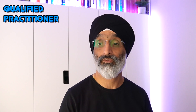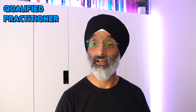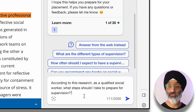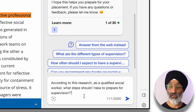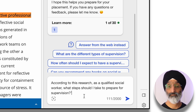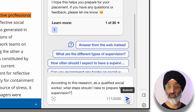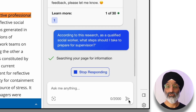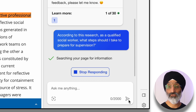Now let's swap this around and assume that you're a qualified practitioner. You can ask Bing: 'According to this research, as a qualified social worker, what steps should I take to prepare for supervision?' Bing is going to draw on this research to answer that question.